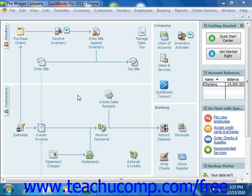When you are in multiple user mode, you will have to enter your user name and password in order to open and access the company data file on the shared computer.